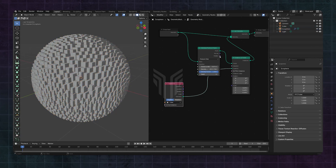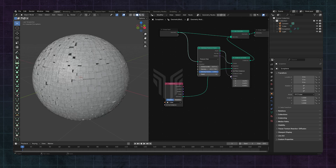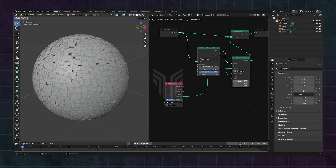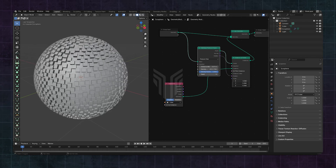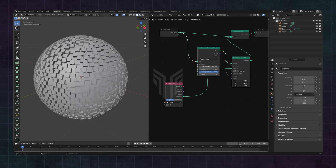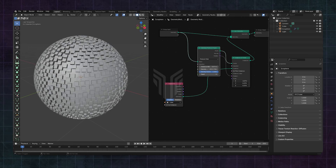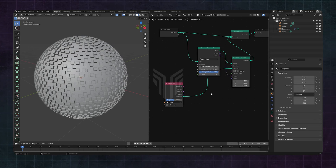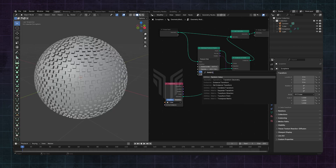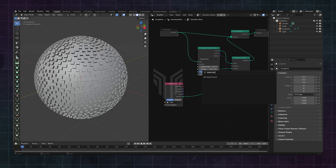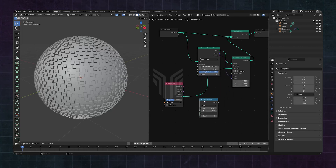Connect the rotation to the rotation to fix the rotation. Congrats! That's how you distribute objects on faces on other objects. Thanks for watching! Bye!